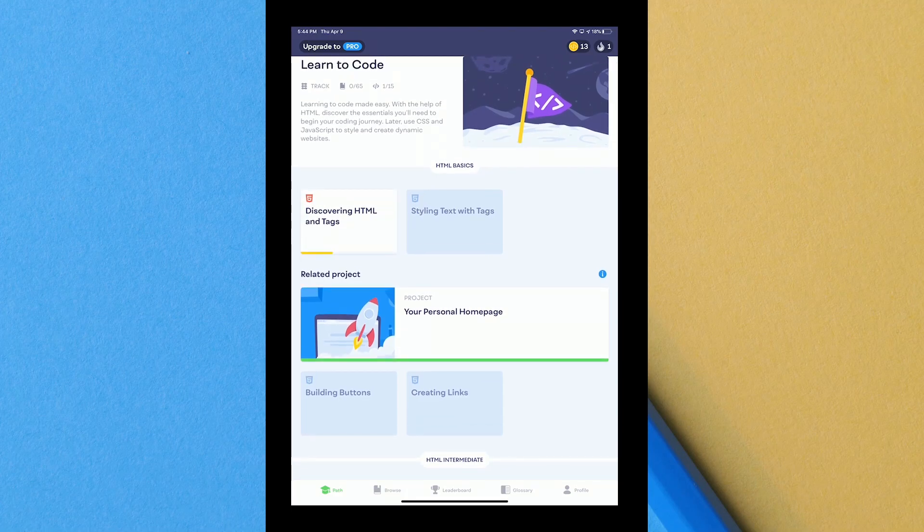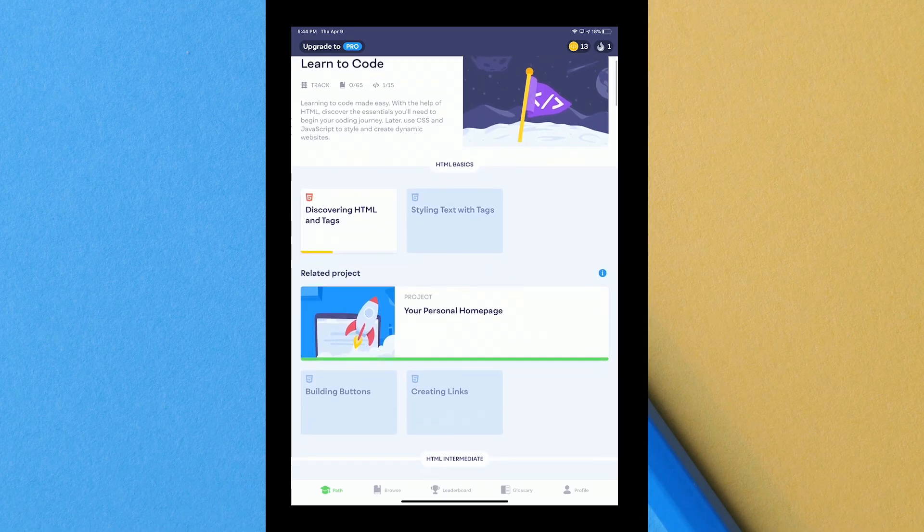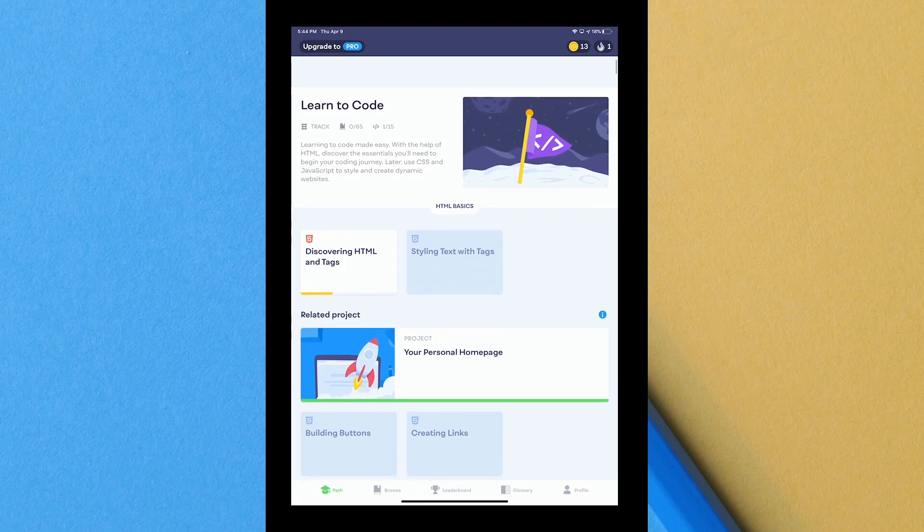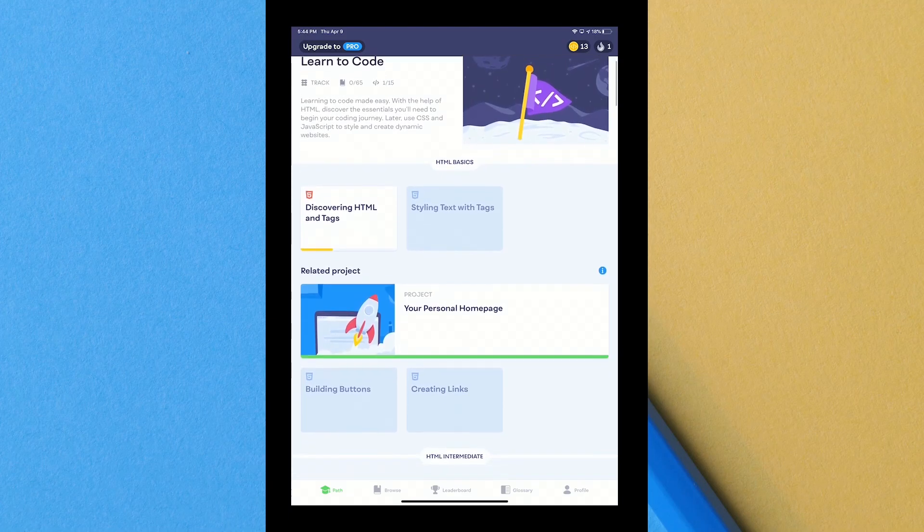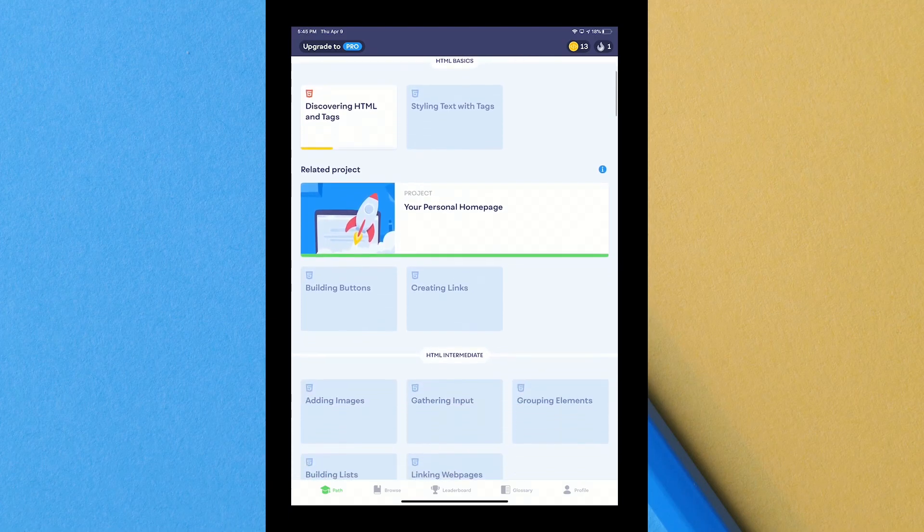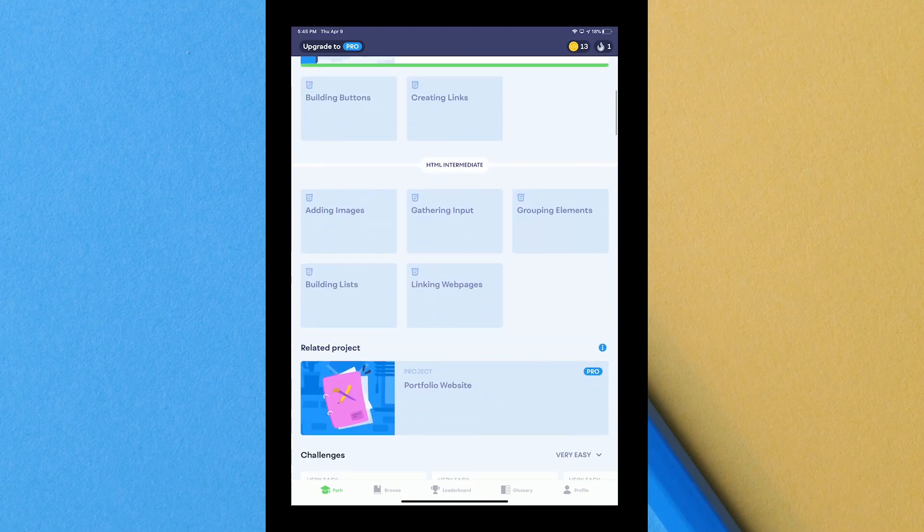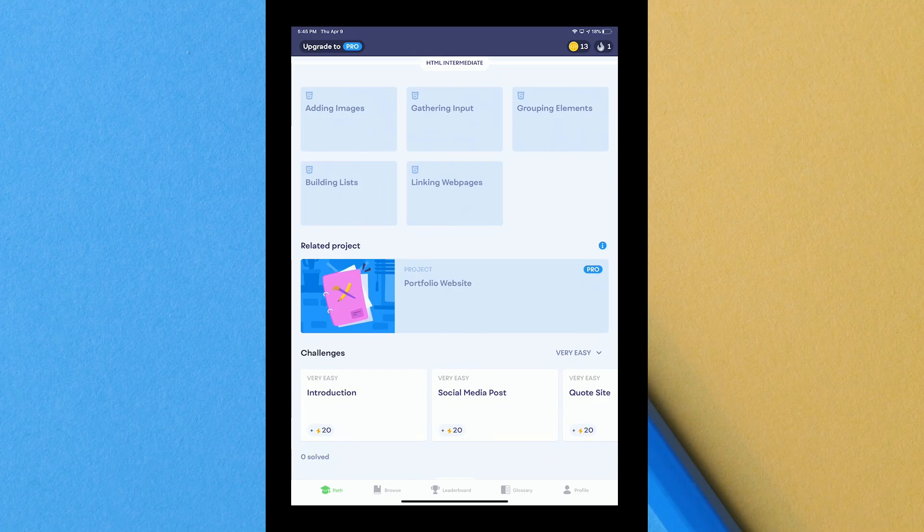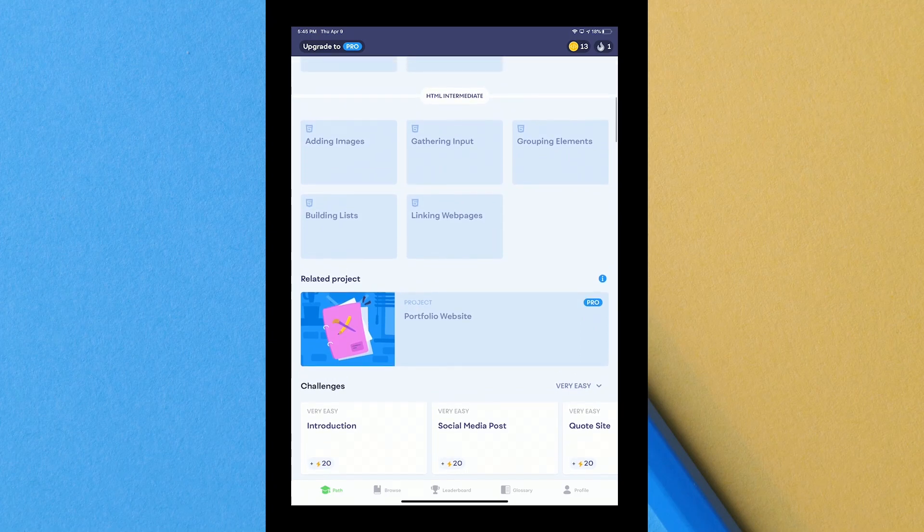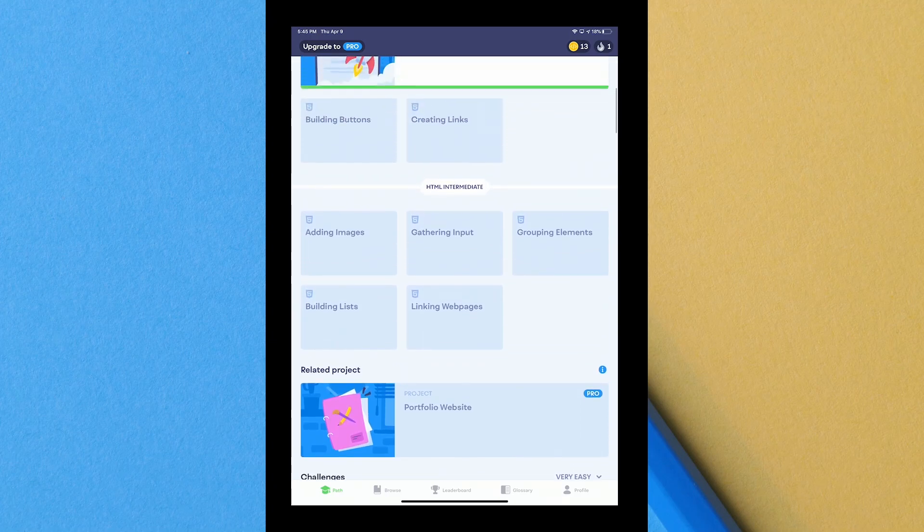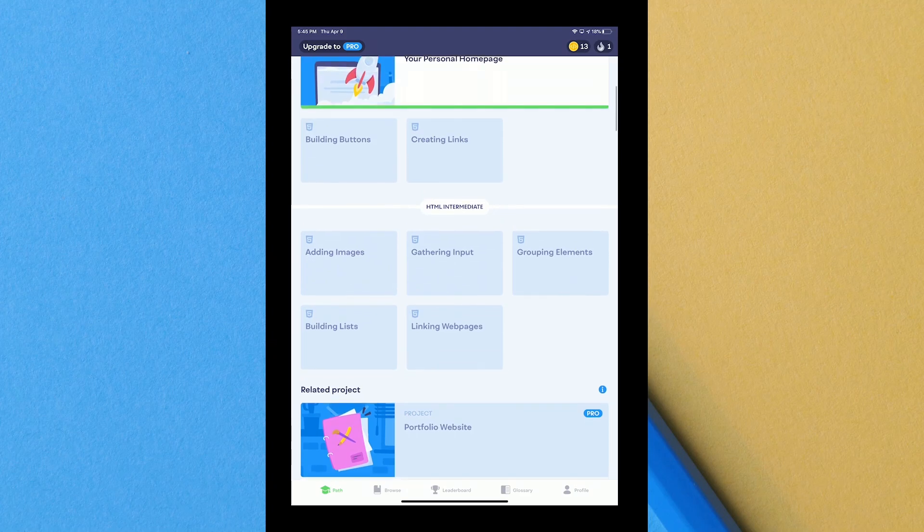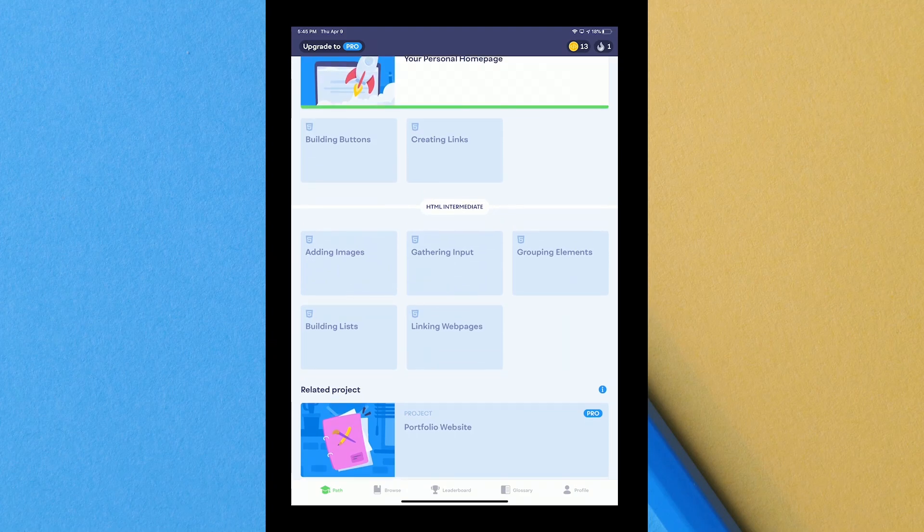After that it brings you to this page, basically your essential home page. It tells you you can learn coding made easy, you can learn CSS, JavaScript, C sharp, you can learn every programming language you can think of. So far all the mainstream ones teaches you how to do HTML intermediate, basically like adding images, gathering input.